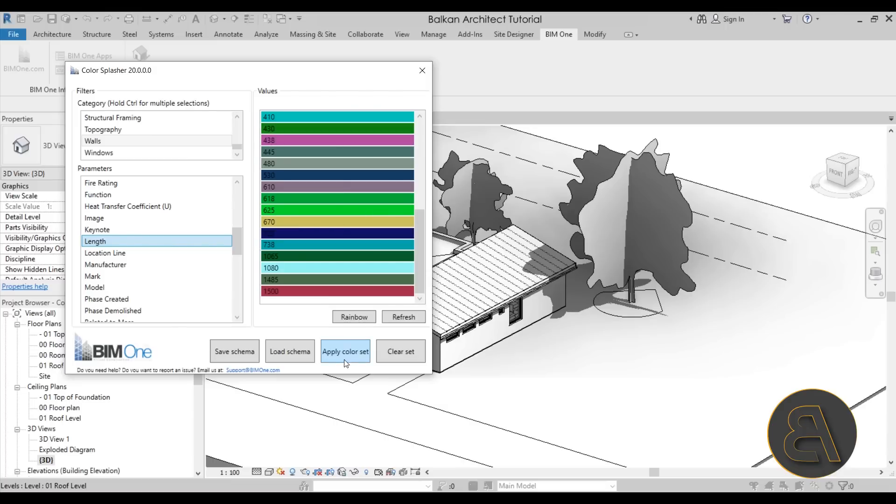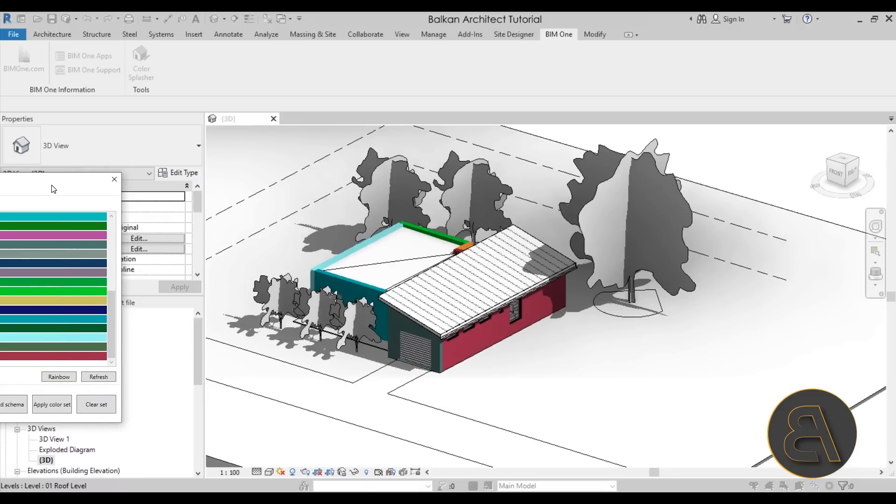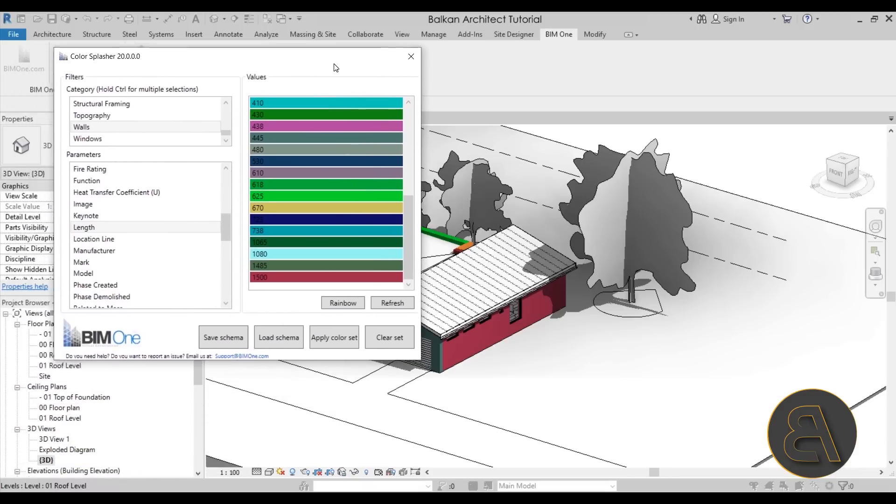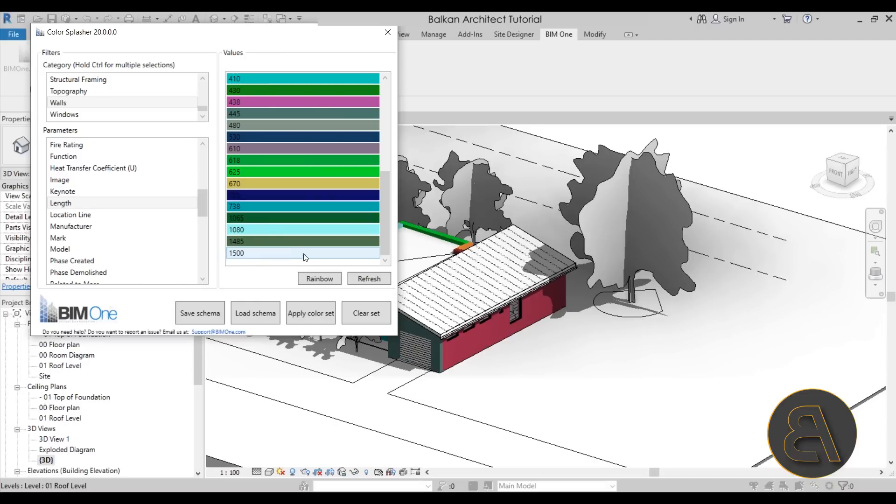So now once we have these color codings or these values, we can just go ahead and apply the color set. And as you can see, the building here will apply those colors on walls. Here the bottom wall, the 1500 one, is in this reddish color and this is the longest wall on this building, so that's the one that highlights in that color.